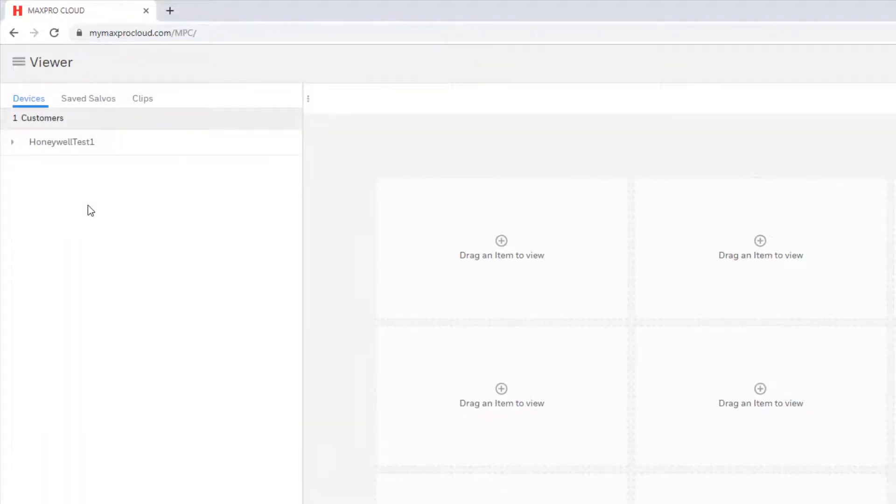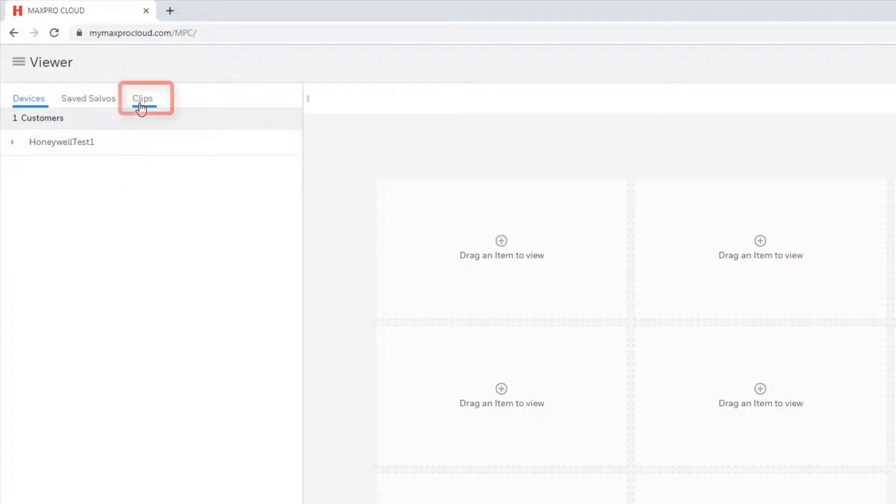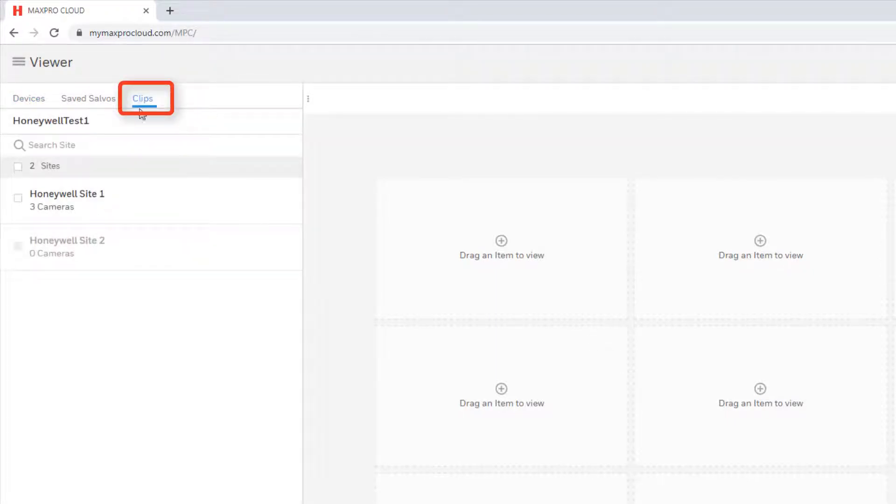Any user, regardless of their role, may access this page. Once the page loads, click on the Clips tab near the upper left.